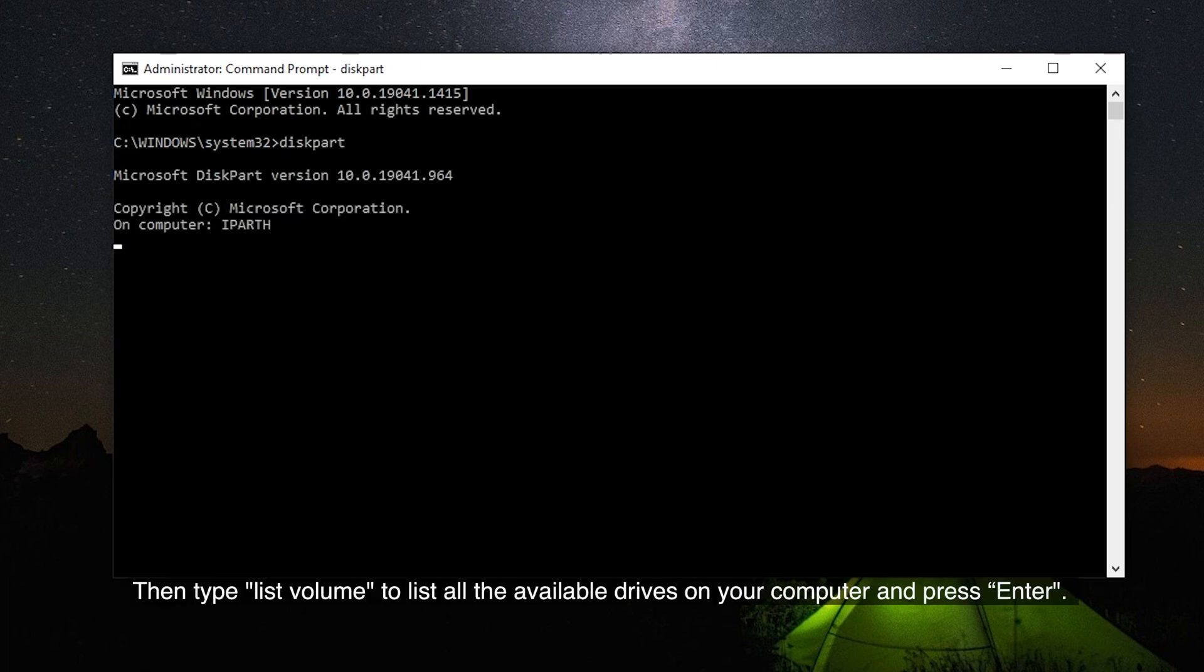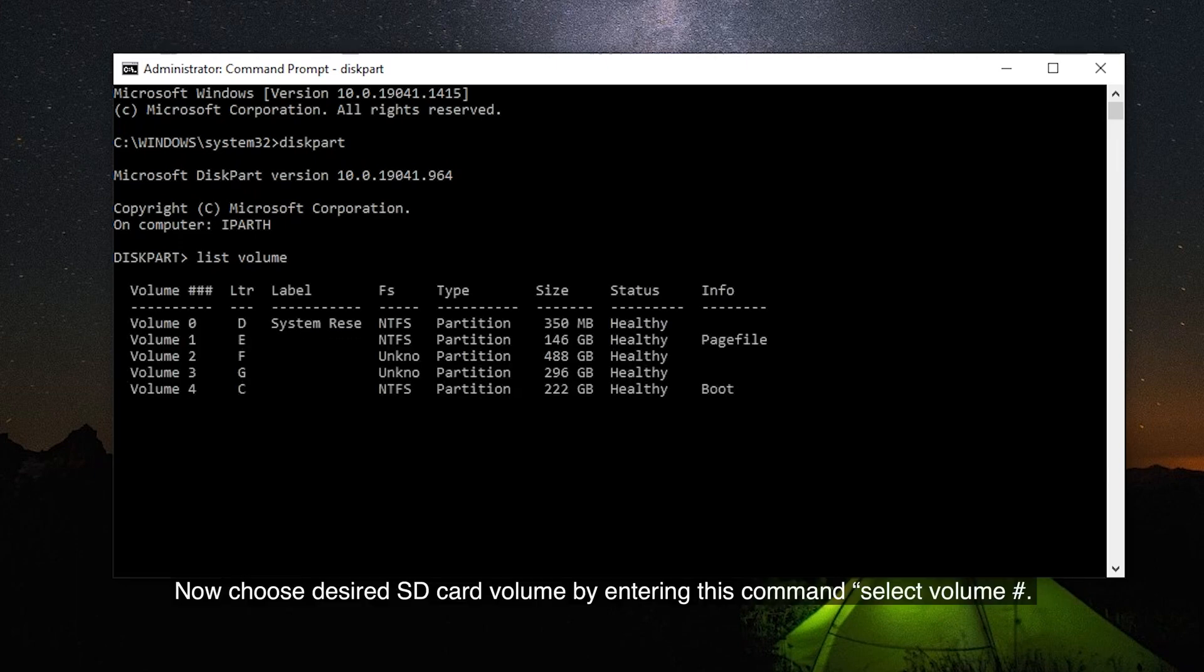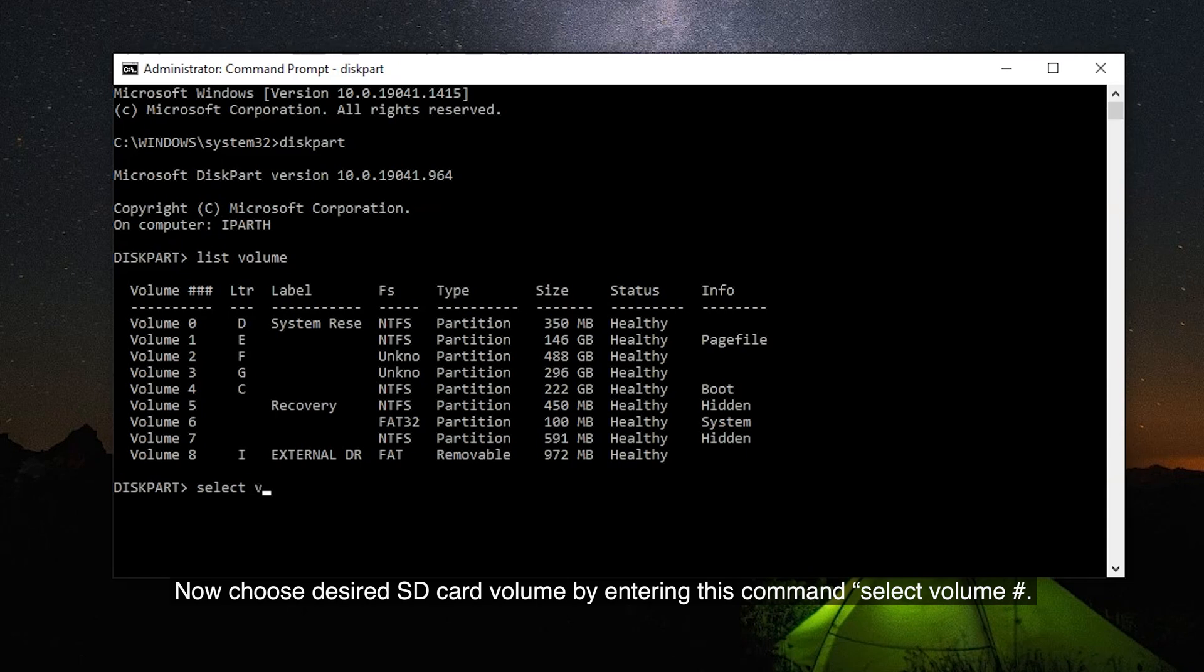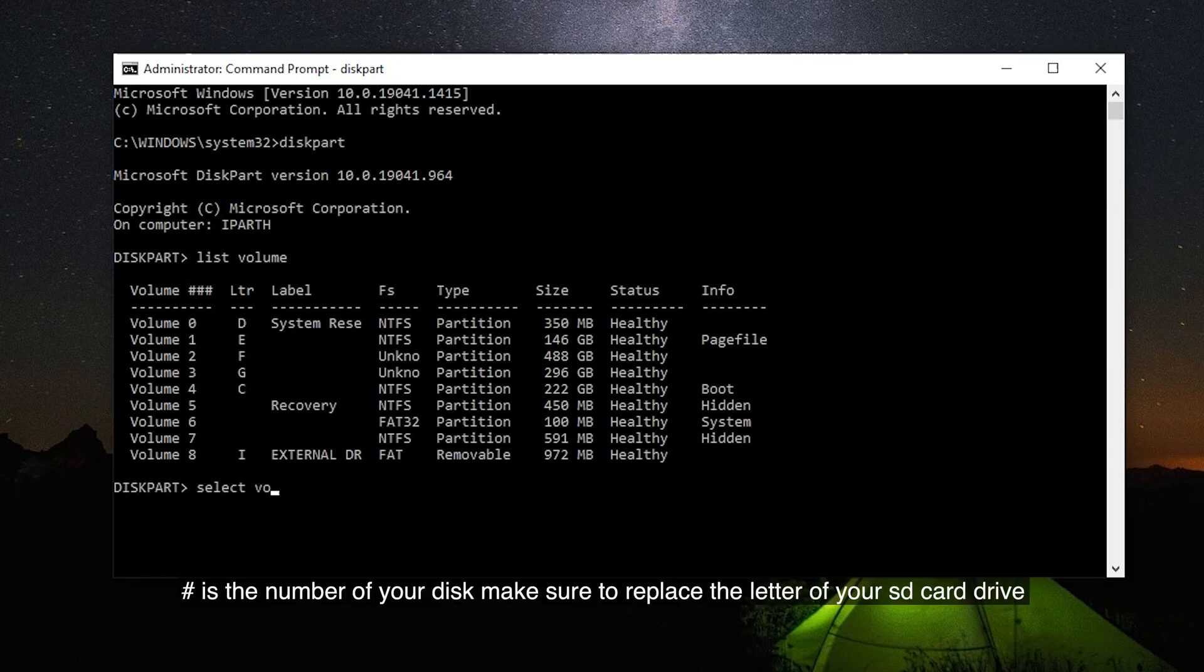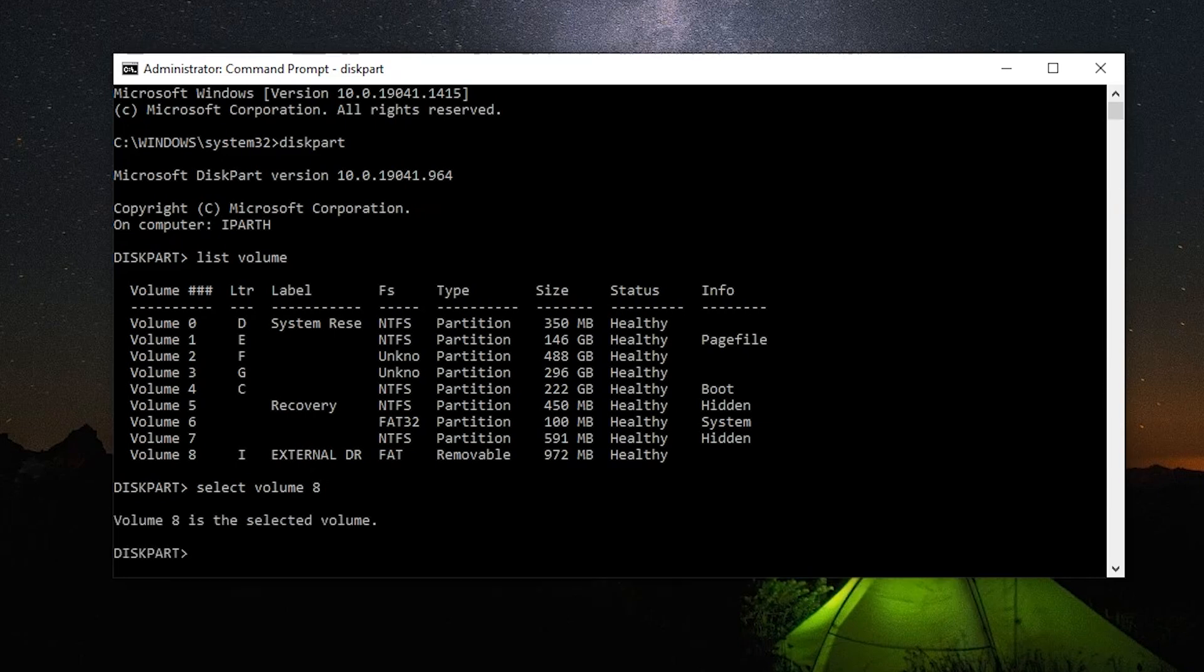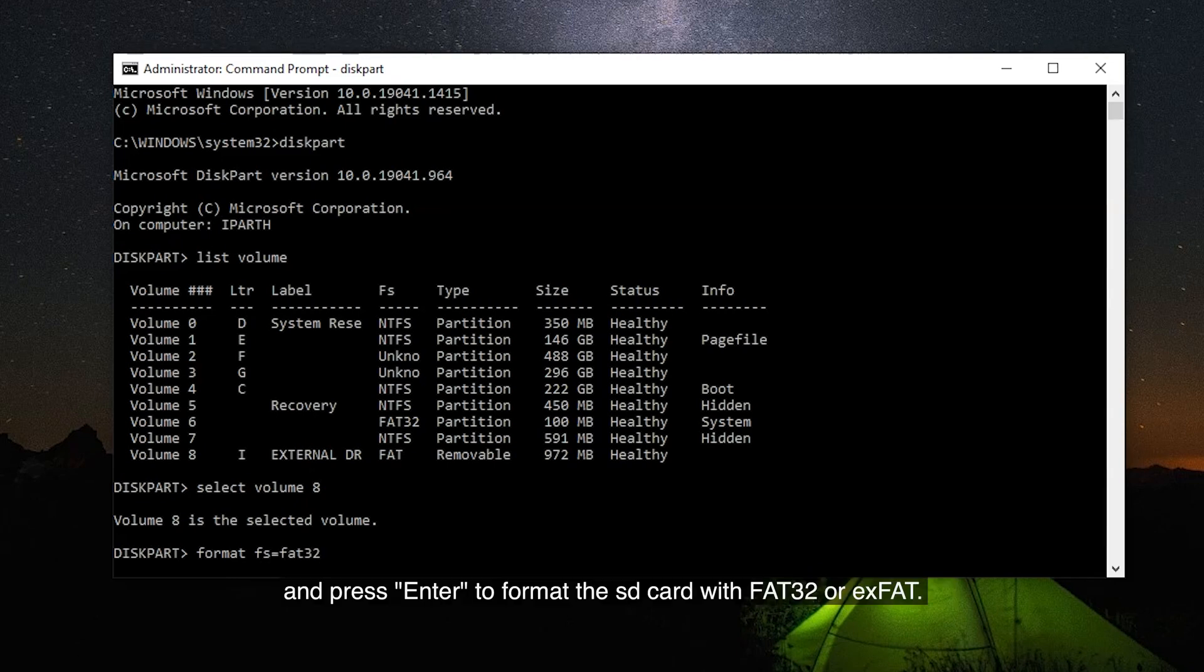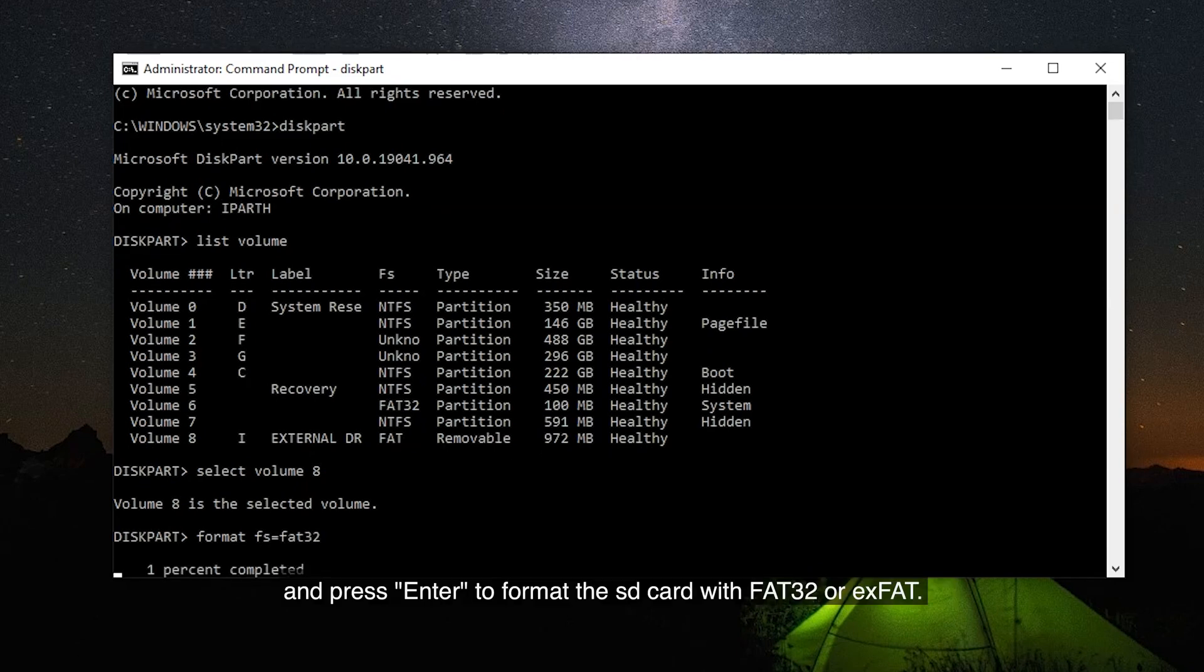Then type list volume to list all the available drives on your computer and press Enter. Now choose the desired SD card volume by entering this command: select volume #. # is the number of your volume. Make sure to replace the letter of your SD card drive. Then type this final command: format fs=FAT32 or format fs=XFAT and press Enter to format the SD card with FAT32 or XFAT.